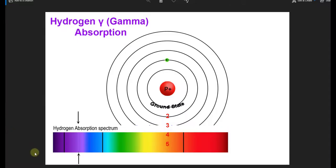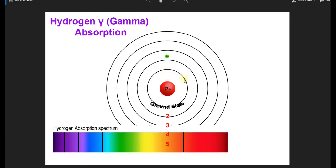We have a photon that's going to be absorbed by the electron in the second orbit of the hydrogen atom, and when that happens, we see this dark line. This dark line represents the absence of the photons.